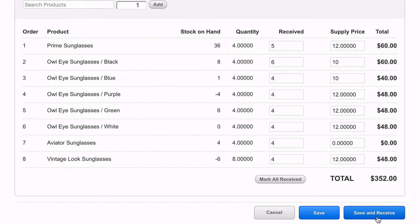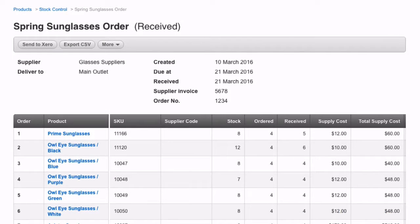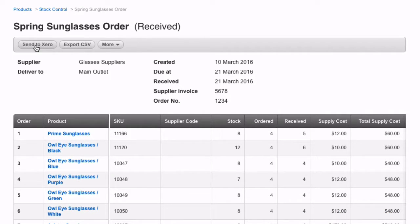To update your inventory levels, click the Save and Receive button. From here, you can manually post the order to Xero or export the order to CSV.